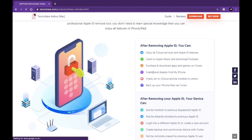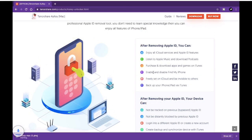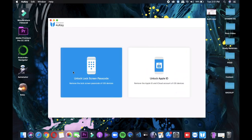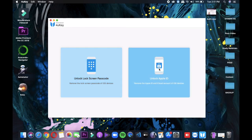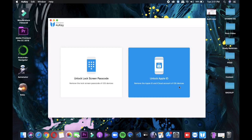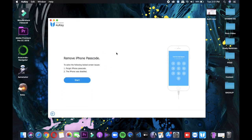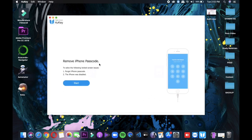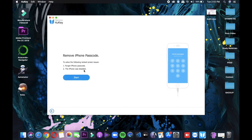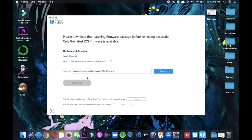Once the installation is done, just open 4uKey and you will see a very simple user interface with only two options. The first one is for unlocking your iPhone's passcode and the second one is for unlocking the Apple ID. To unlock a forgotten passcode, go to the first option, connect your iPhone using a lightning cable to your system, and make sure your iPhone is at least 30% charged. You also need to be connected to the internet as it downloads some firmware files which are then applied to your iPhone.